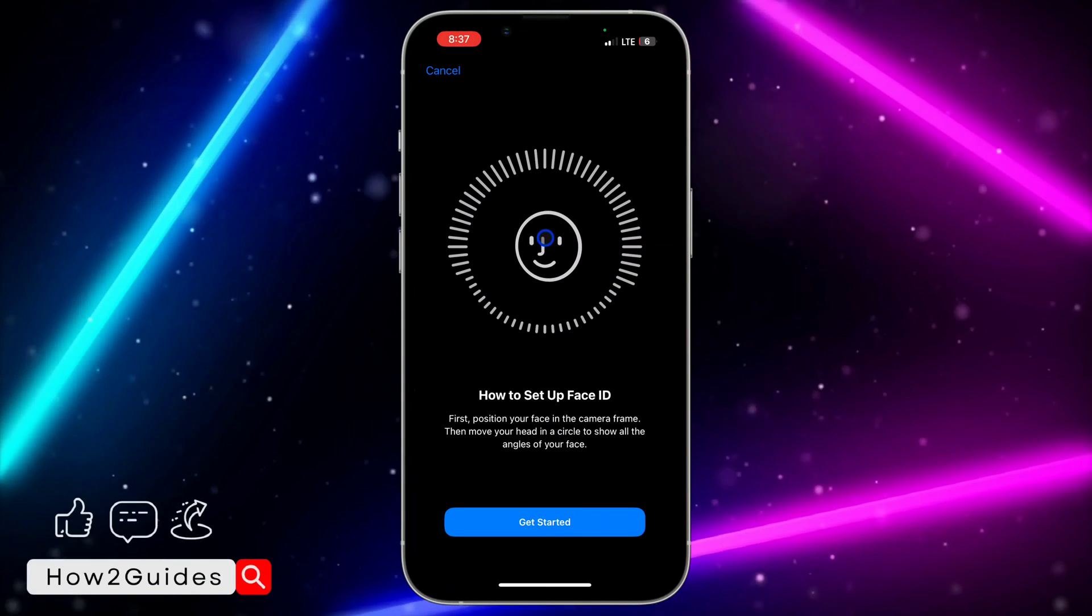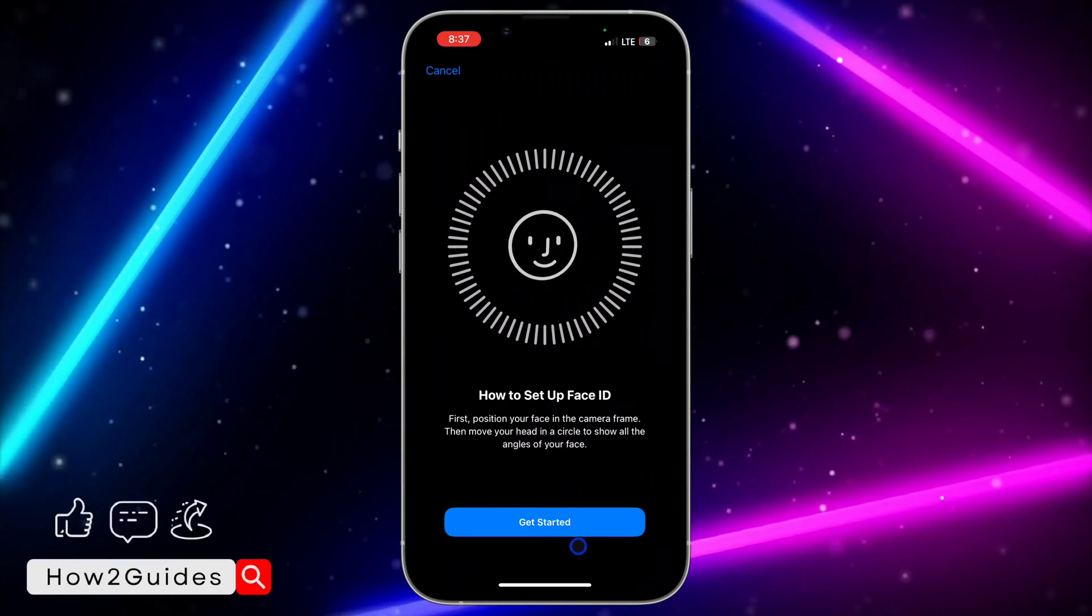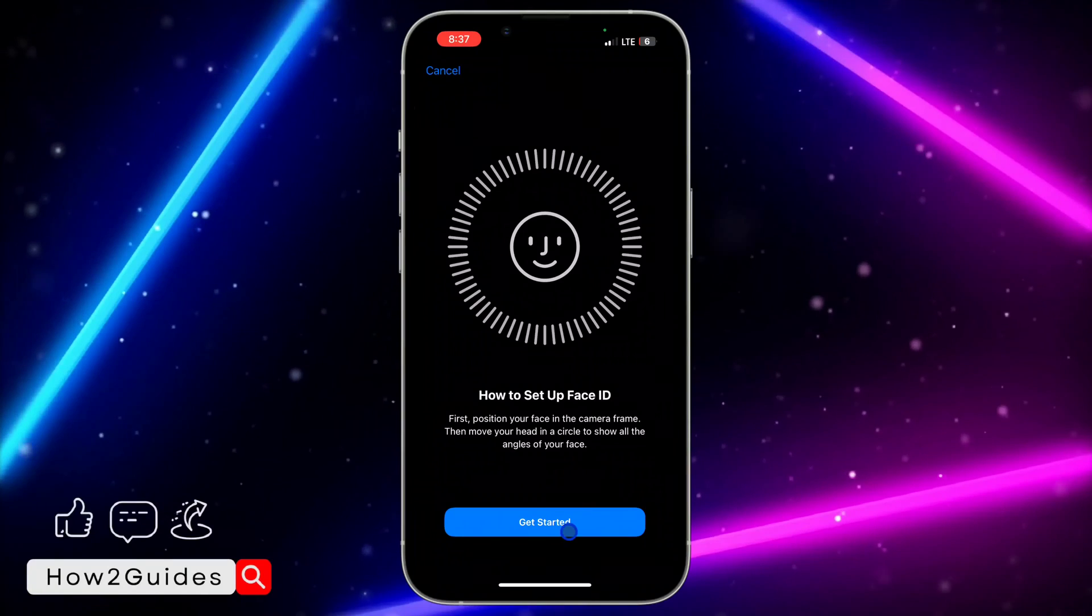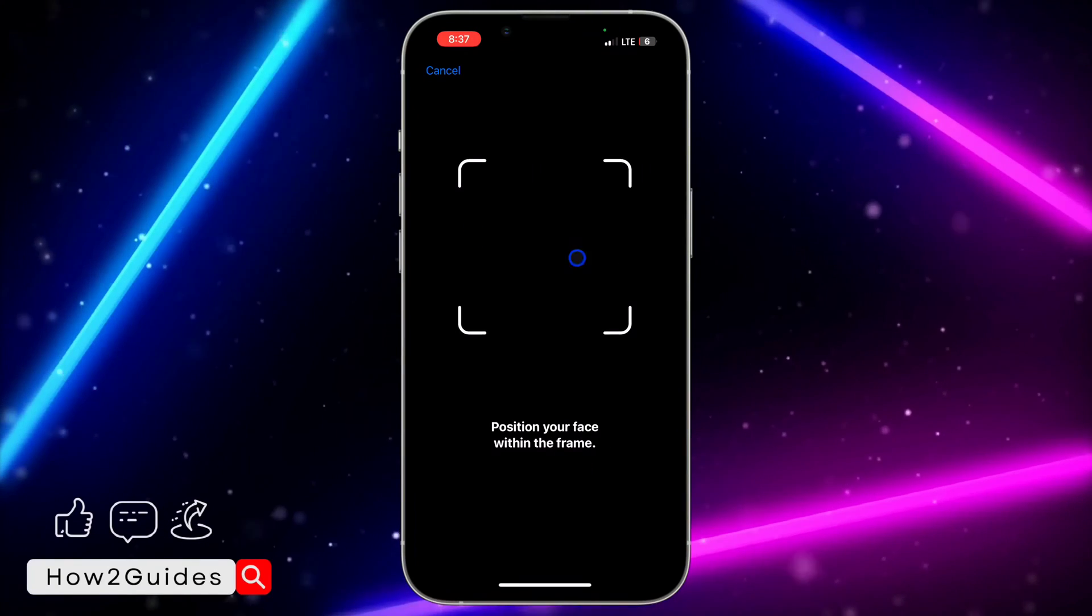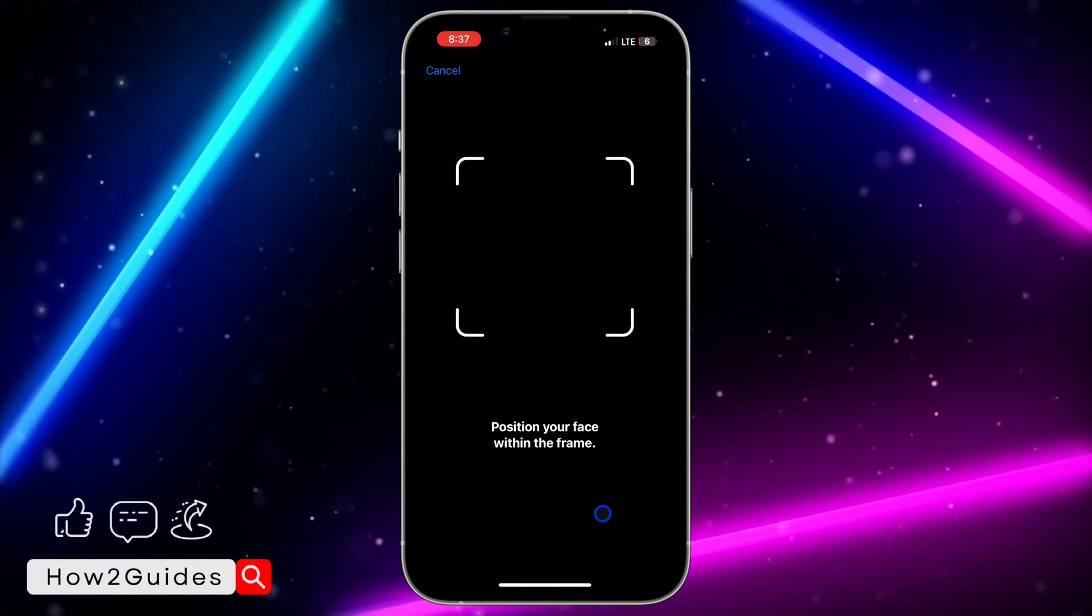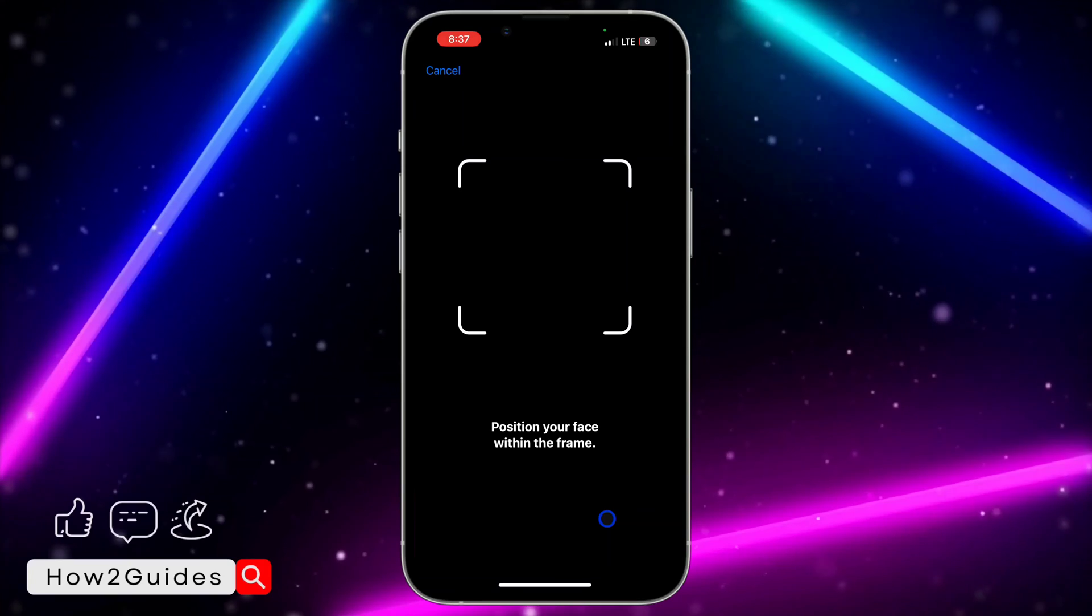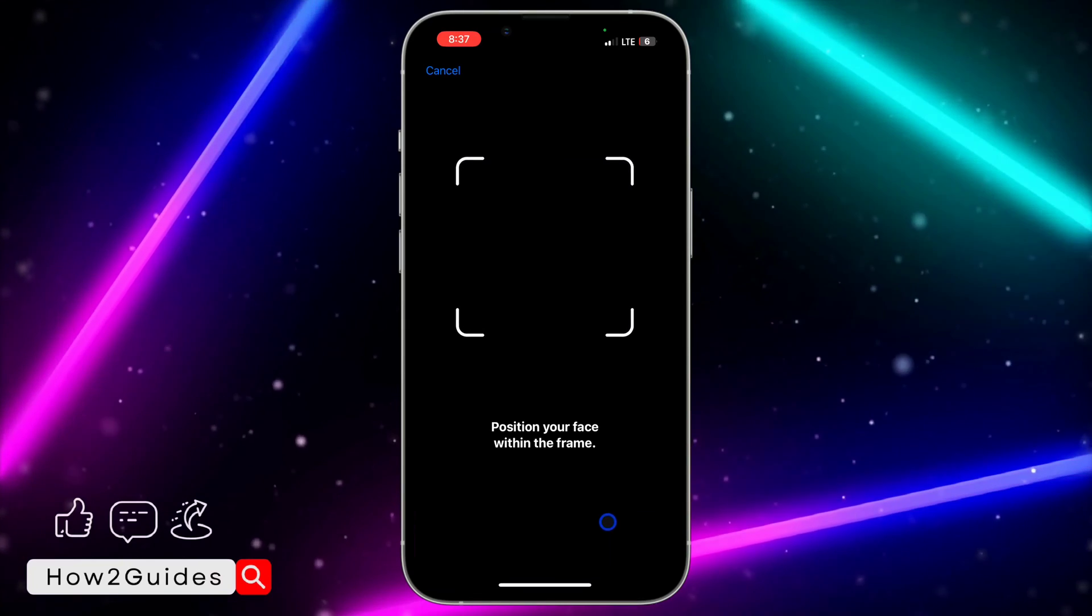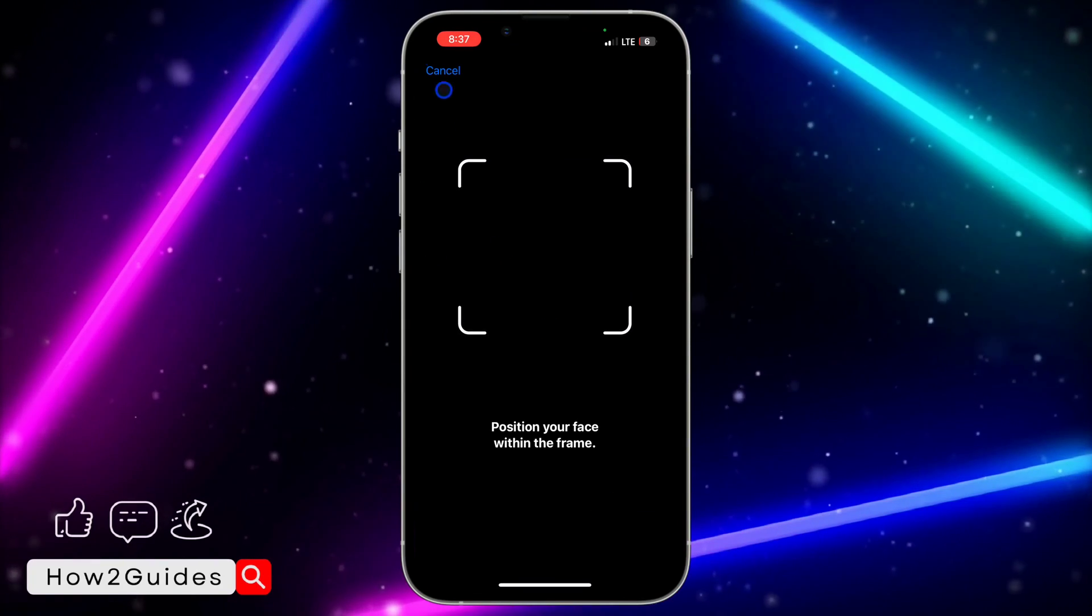It is very easy. Just click on Get Started and you need to be rotating your face in 3D. Just be rotating your face until the setup is completed.